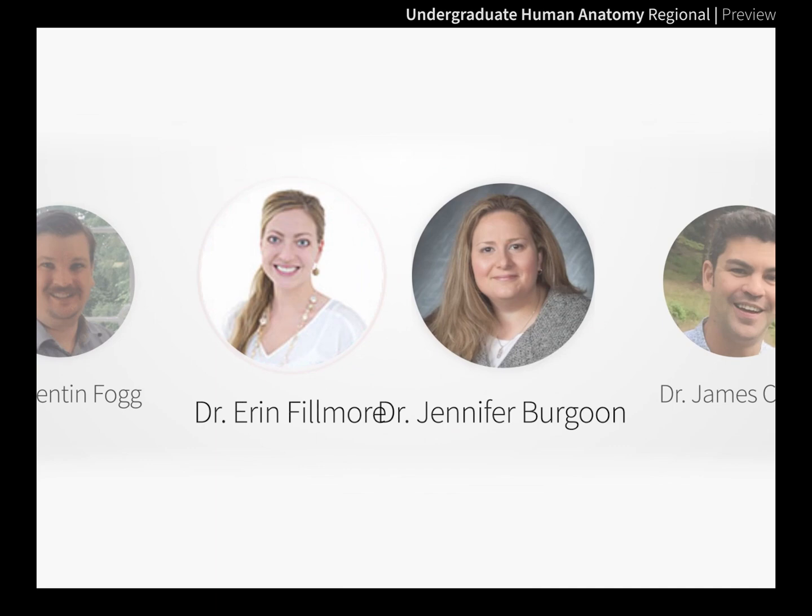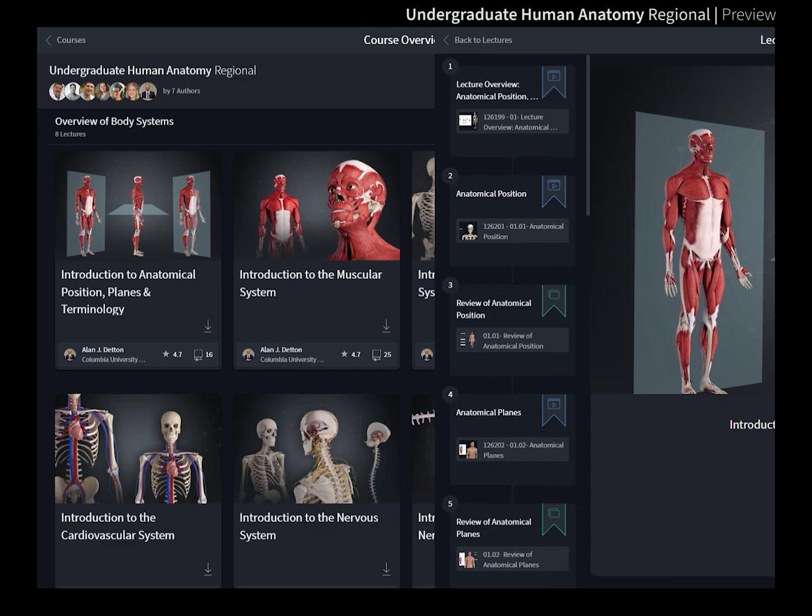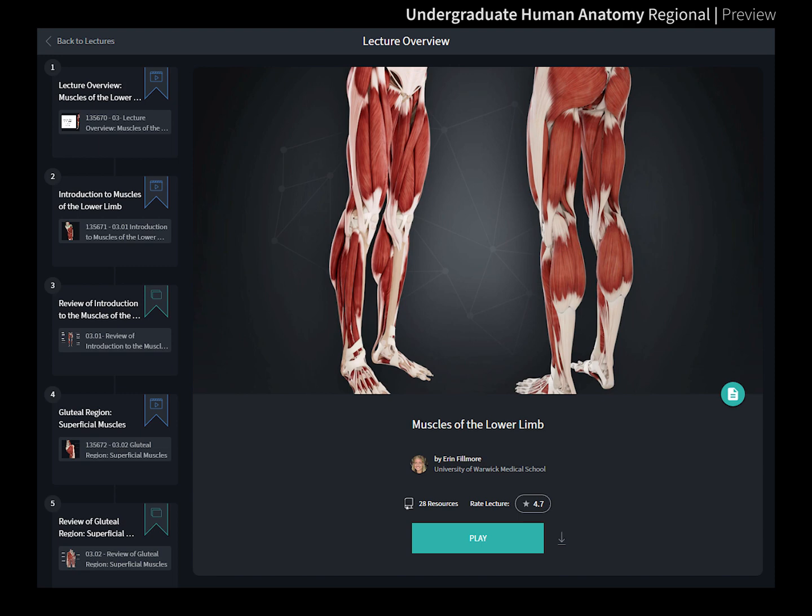Taught by a team of seven top anatomical experts from leading universities, this regional anatomy course in undergraduate human anatomy guides you through an introduction to the key concepts and principles of human gross anatomy, covering the main body regions in respective modules.